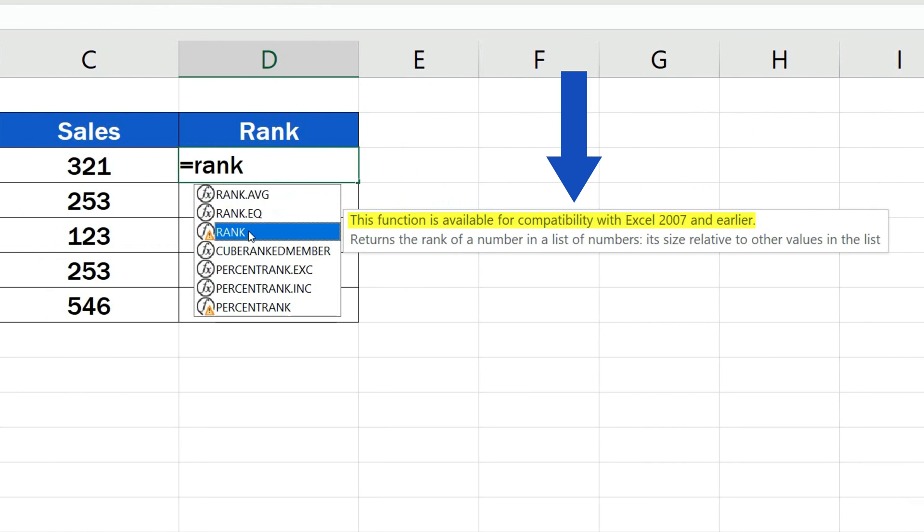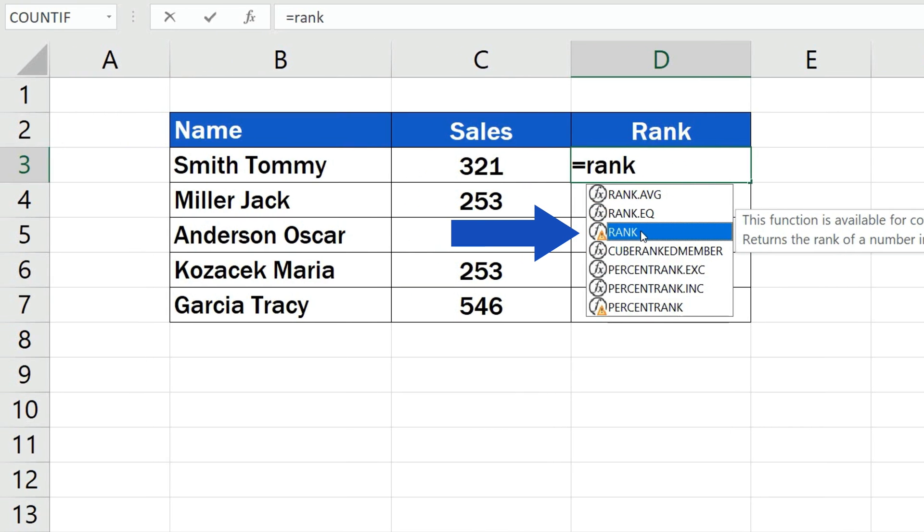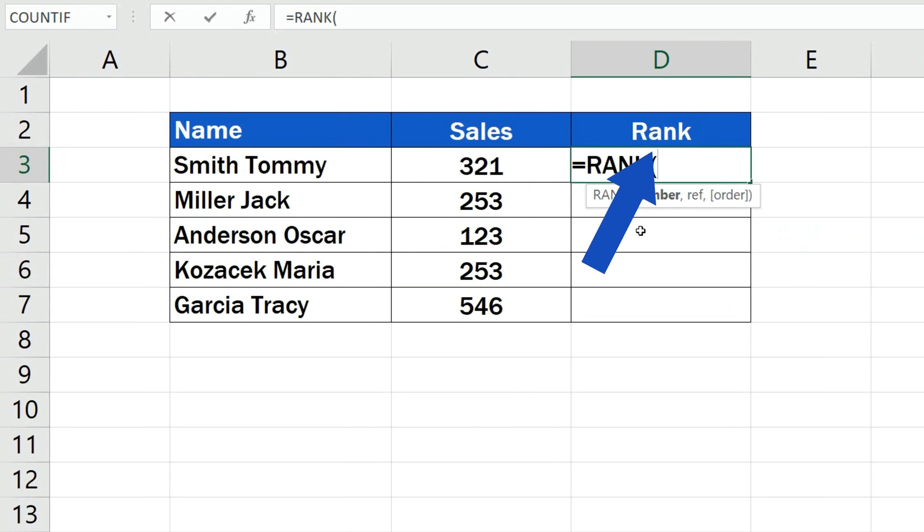Here, we need to note that the rank function is available for compatibility with Excel 2007 and earlier. Let's click on the suggested function and fill in the missing bits.